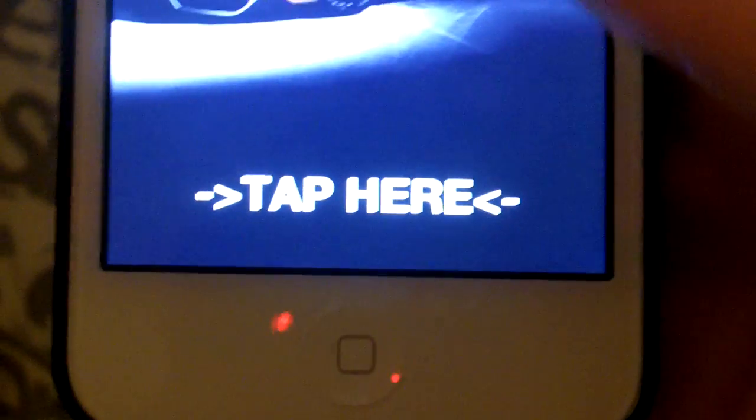Hey guys, Tech Zoomers here, and today I'm going to be showing you how to get the Android lock screen on any of the iDevices. Your device obviously must be jailbroken, so let's get started. You can have a customized message at the bottom — I just put 'tap here' because it seems pretty simple.